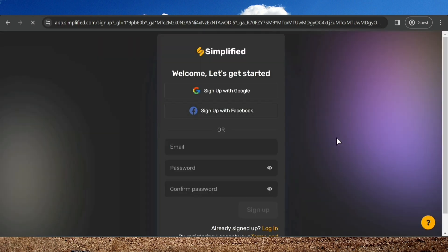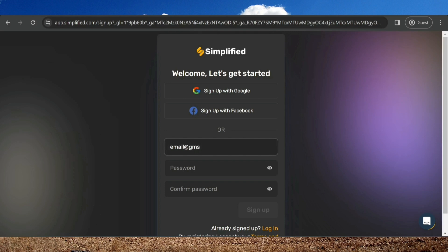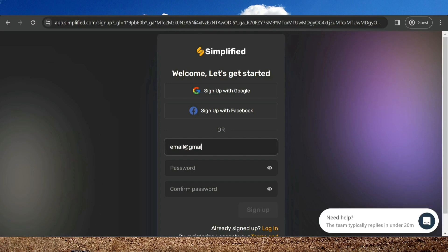You can sign up with Google, which is very fast, or with Facebook. Or you can simply fill in these fields with your data, exactly as I'm doing here.